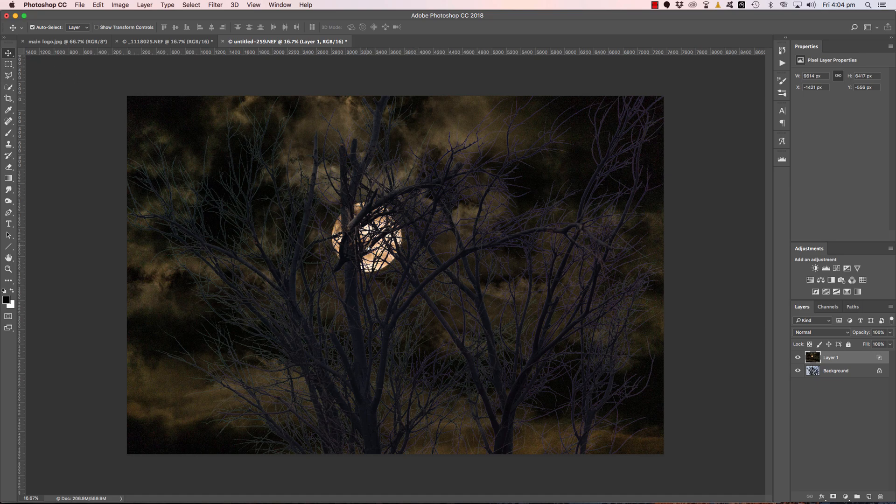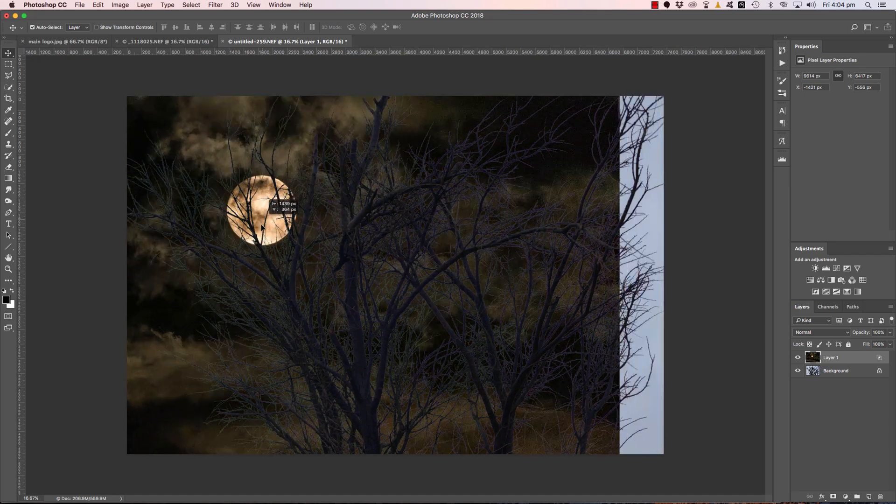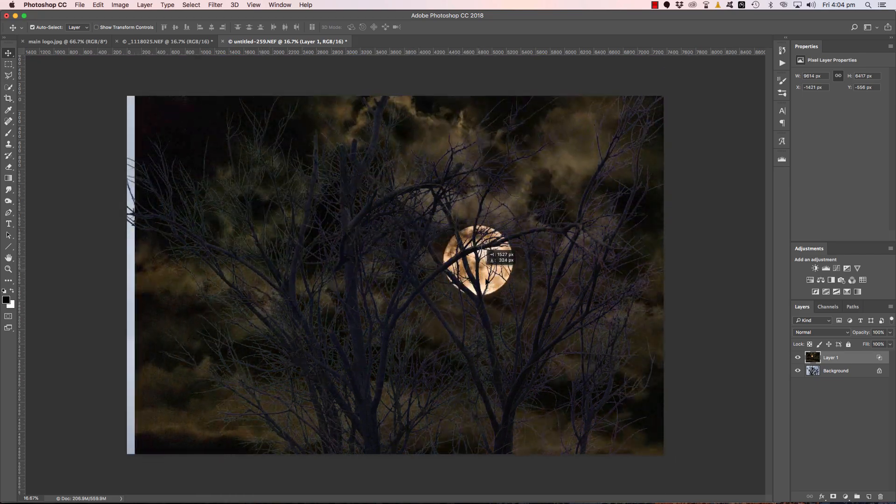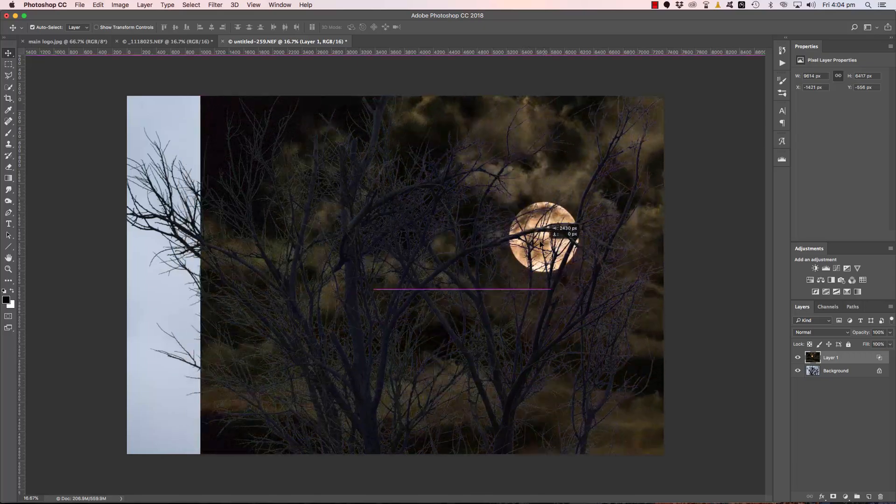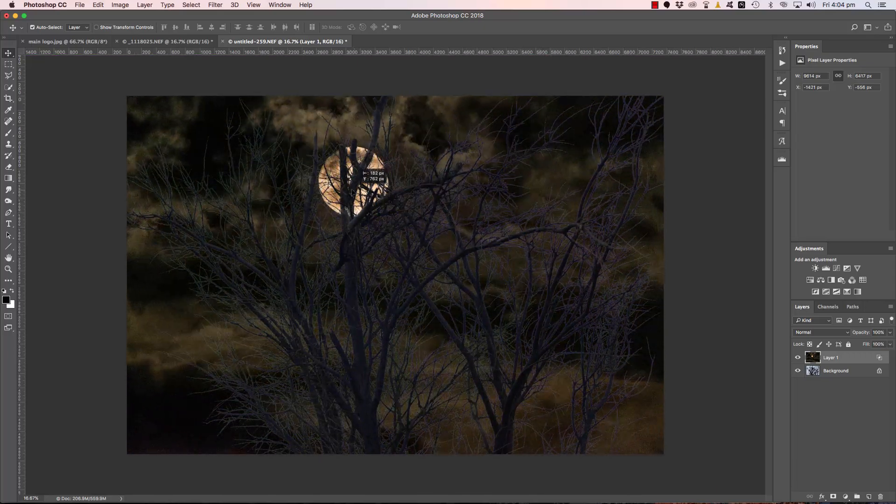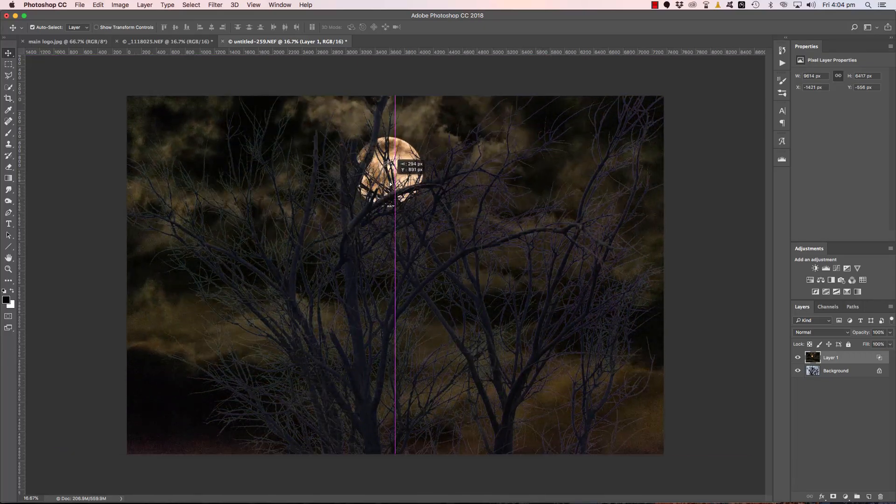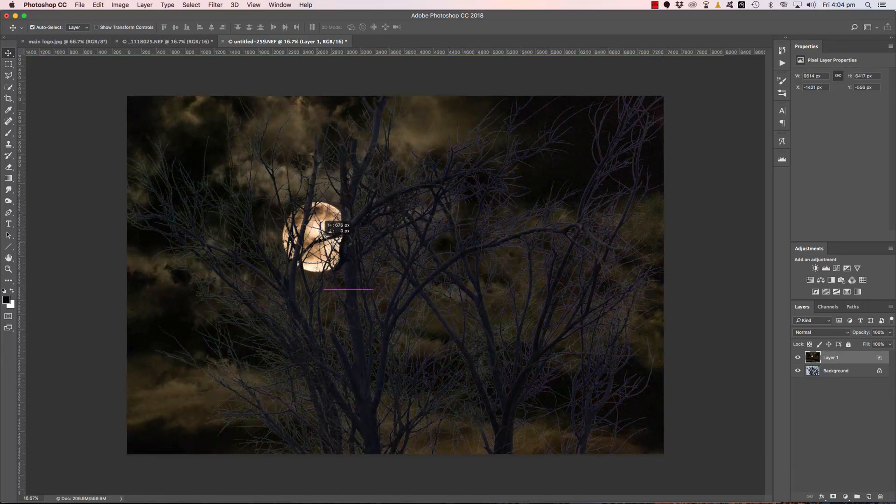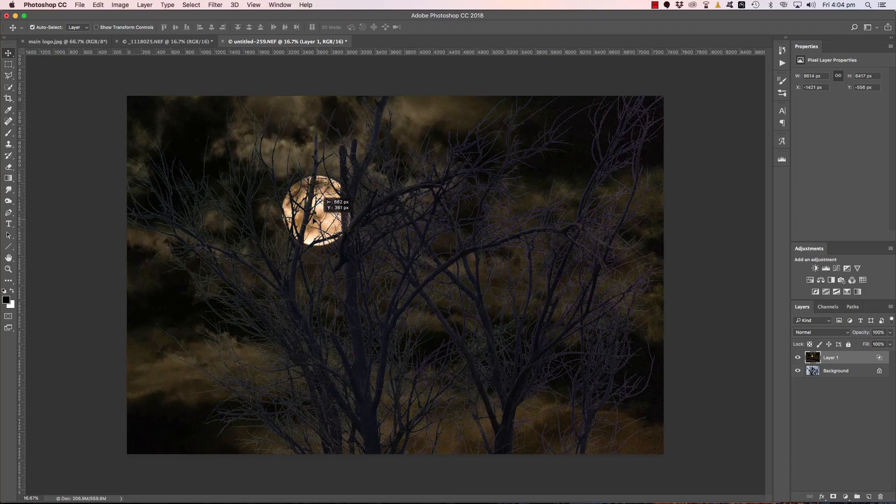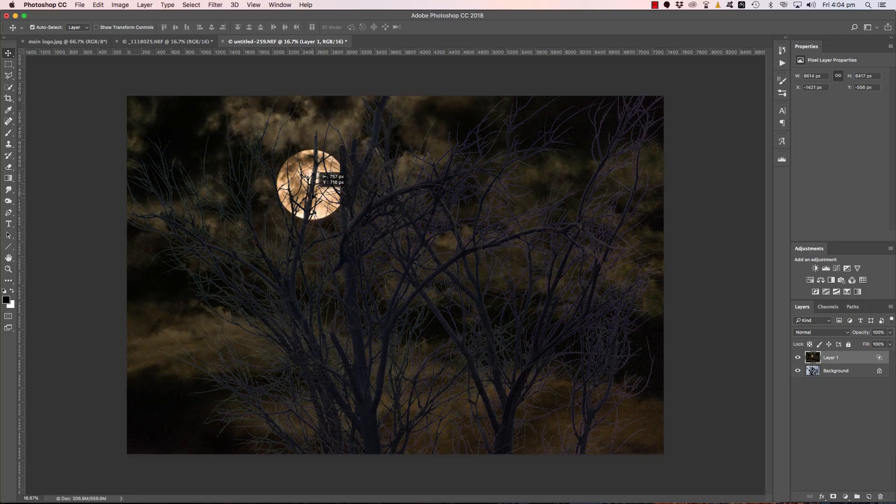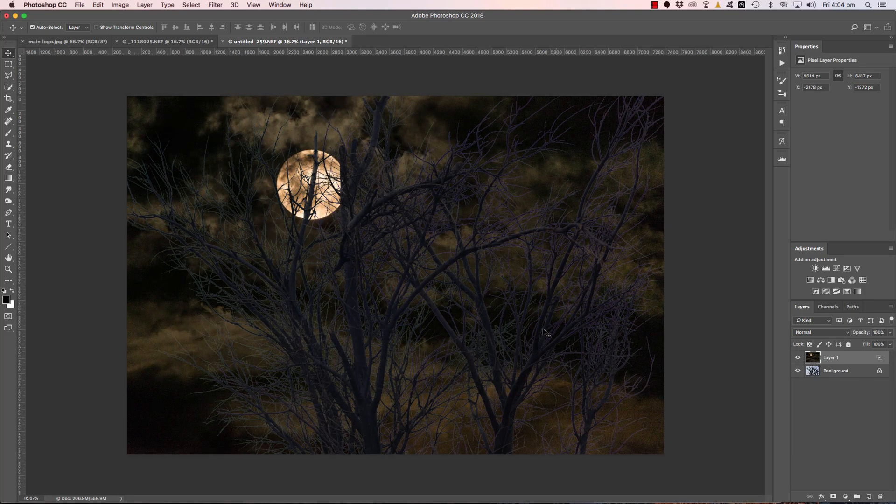If we grab the Move tool, we can now place that moon wherever we think might look the coolest, and it will be placed behind those tree branches.